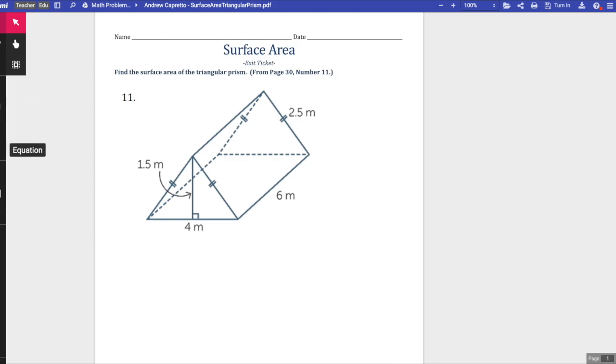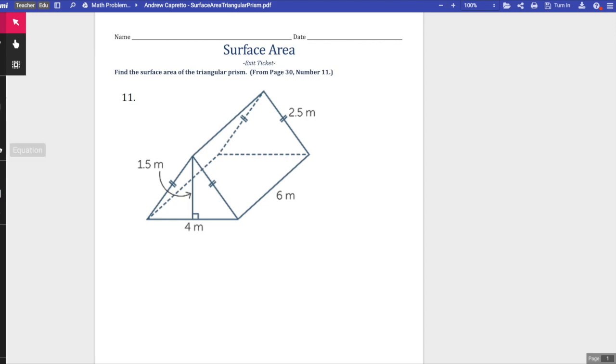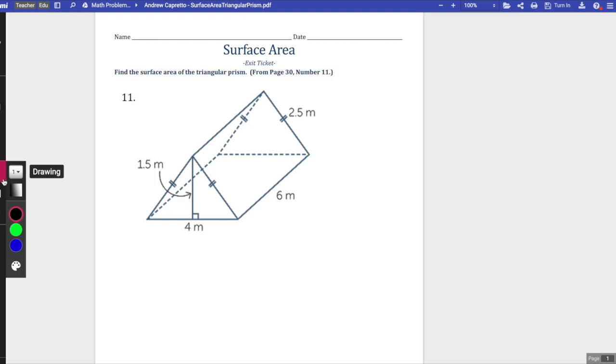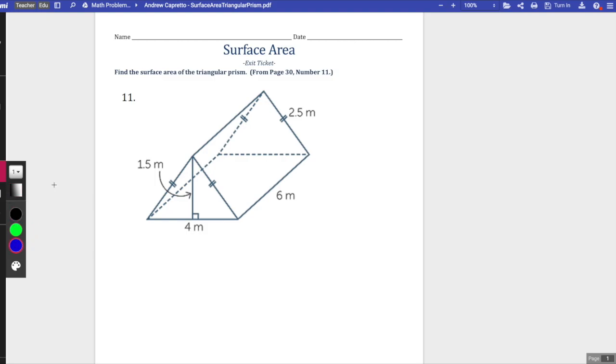Over on the far side here you'll see a bunch of options. You have a text box, but we're gonna come down here to the drawing tool. We can change our color. I'm gonna make it blue just so it stands out.